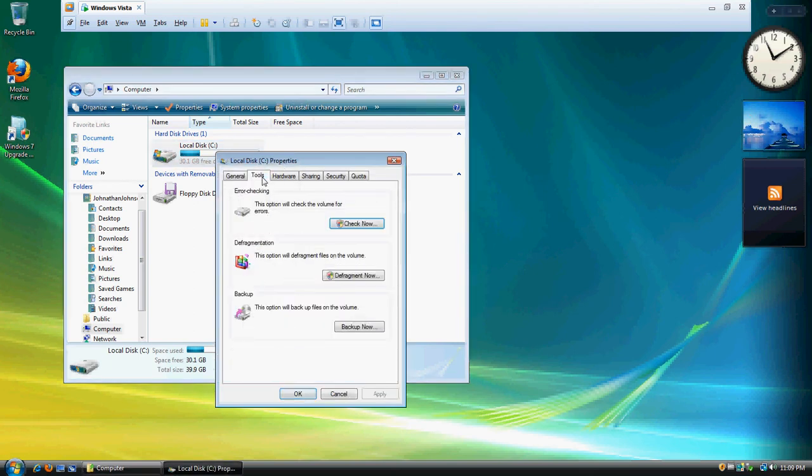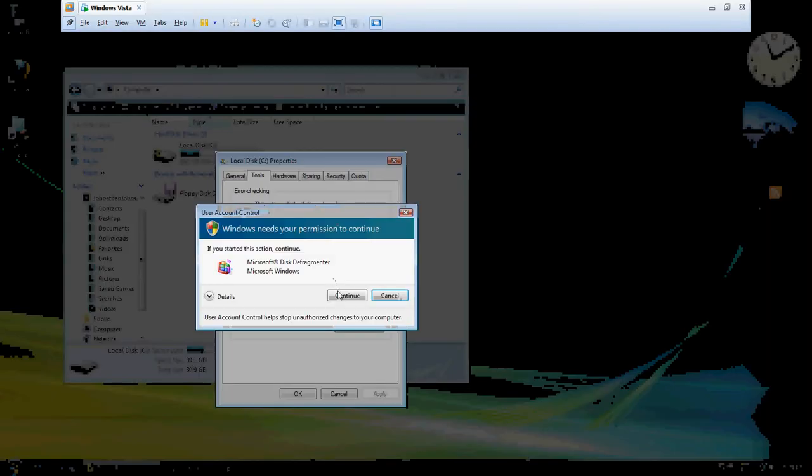You'll click on Tools, and right here there's the option in the middle. It says defragmentation, this option will defragment files on the volume. So you're going to click defragment now.